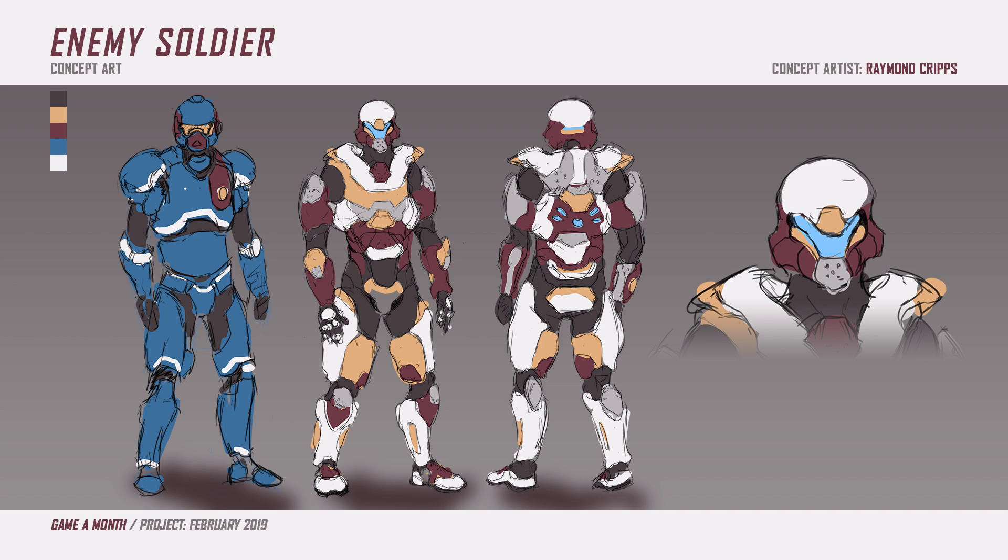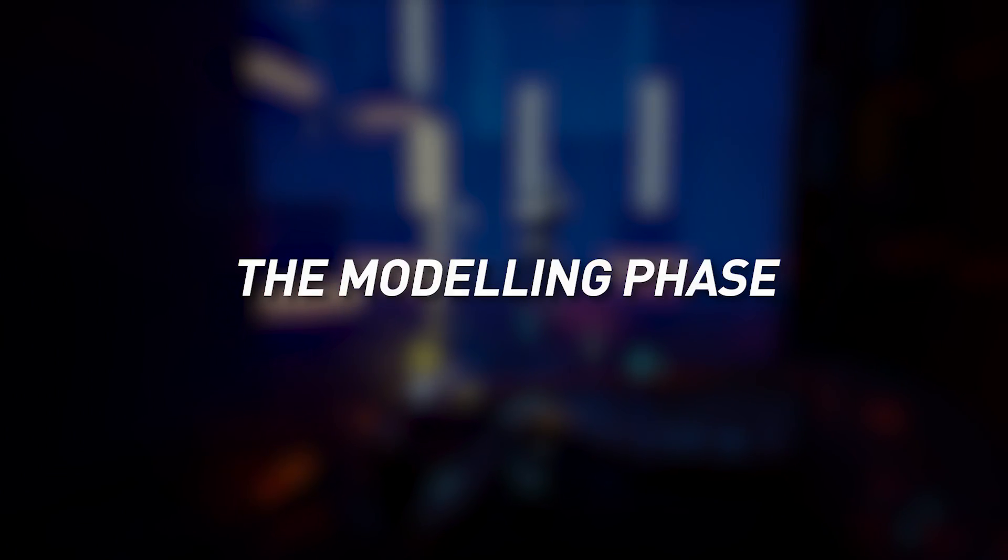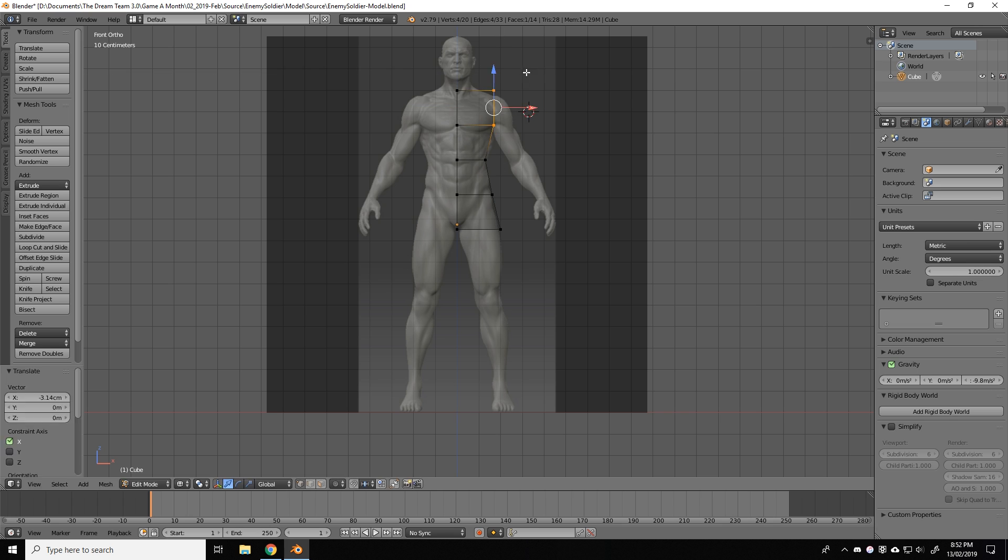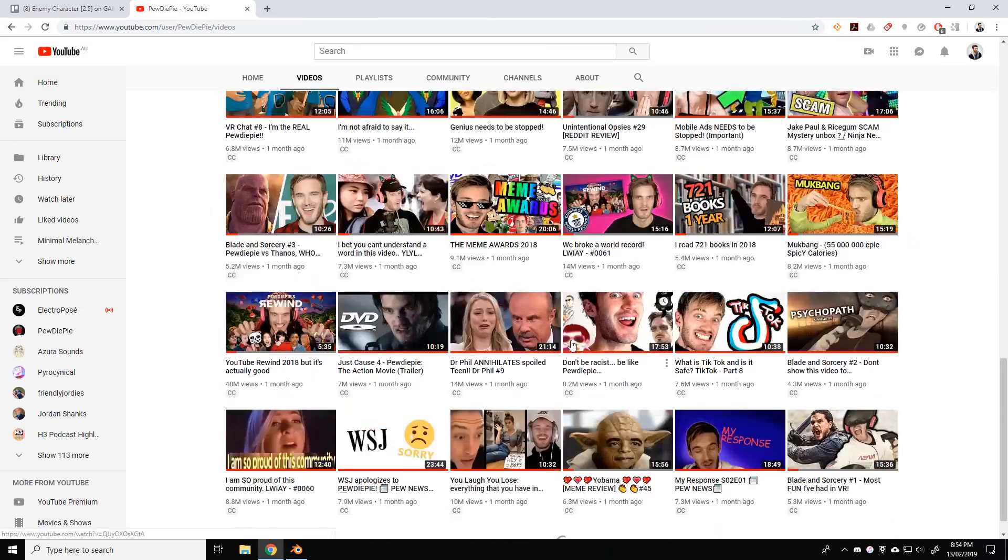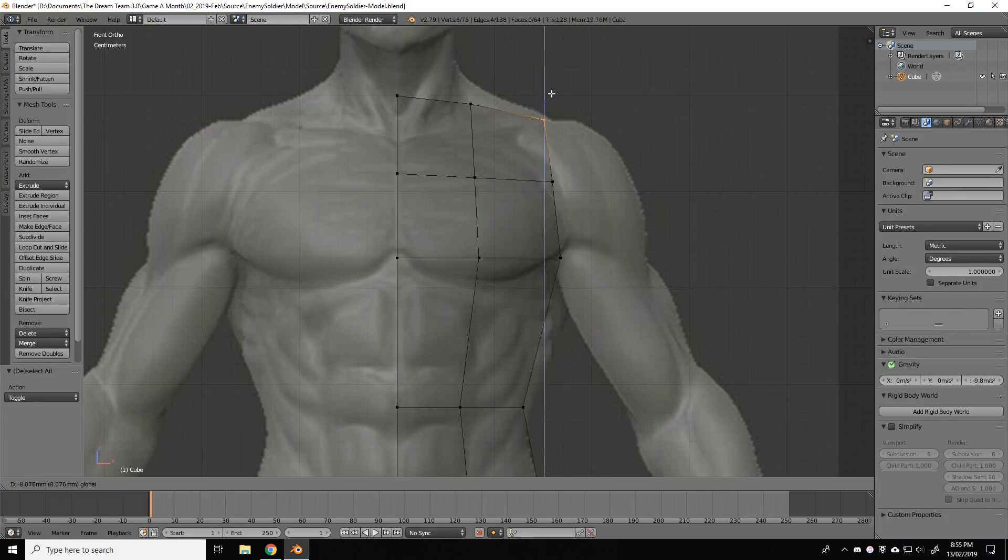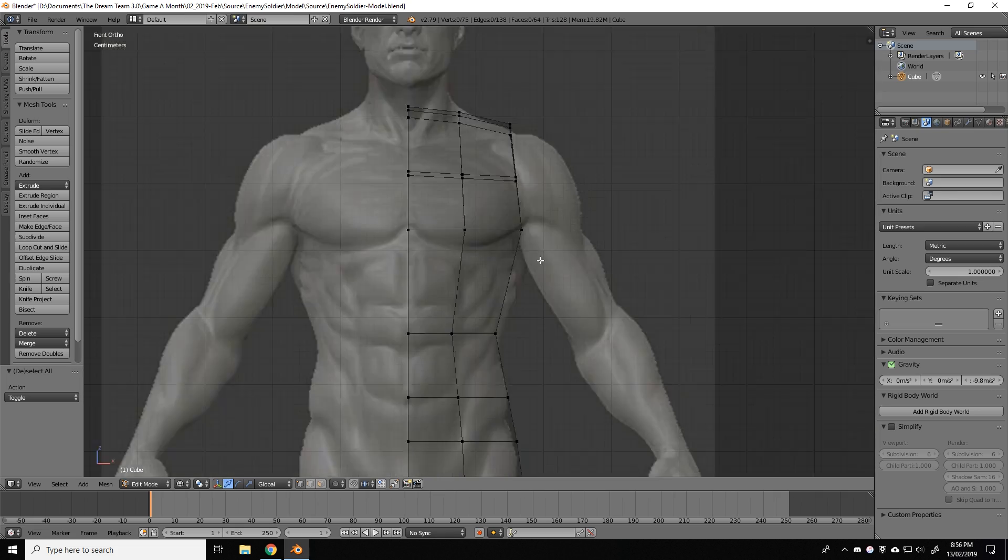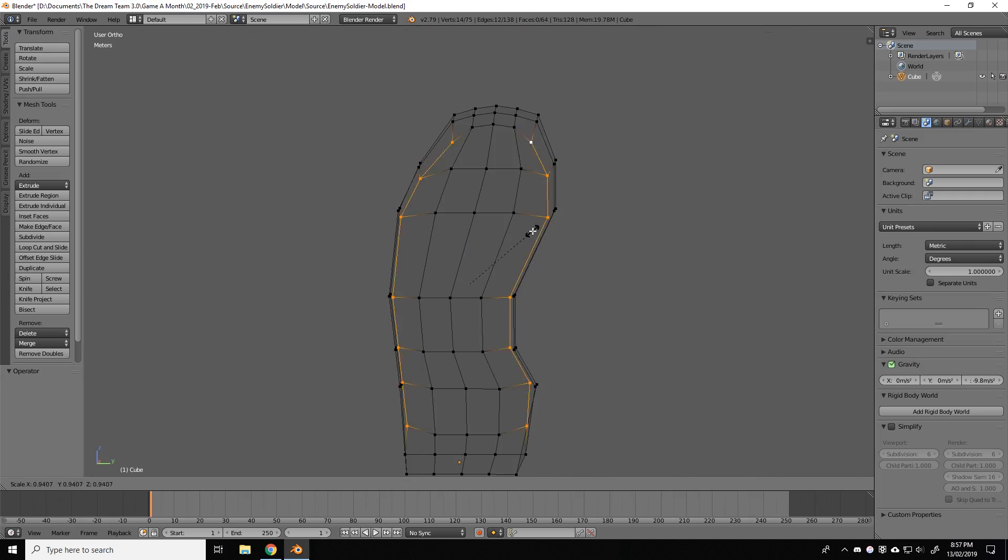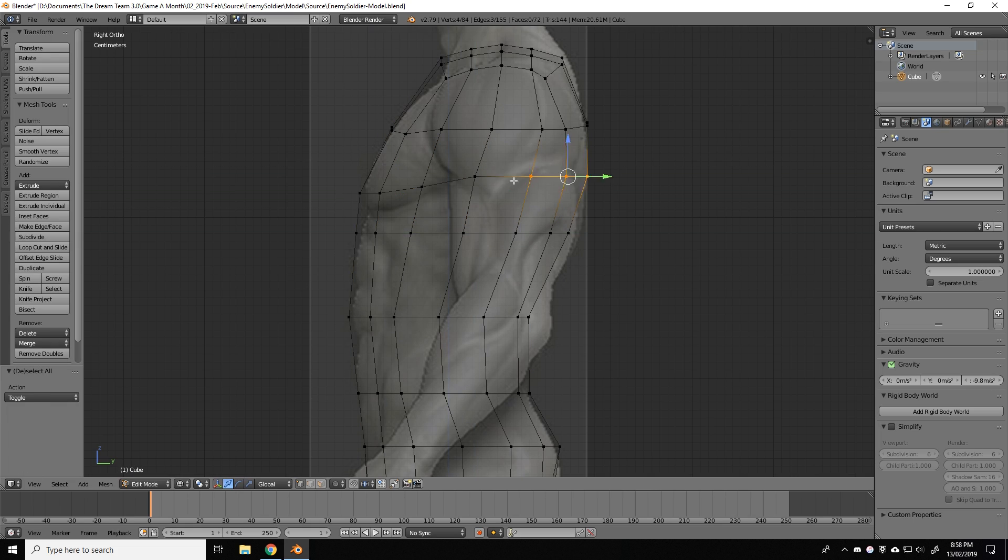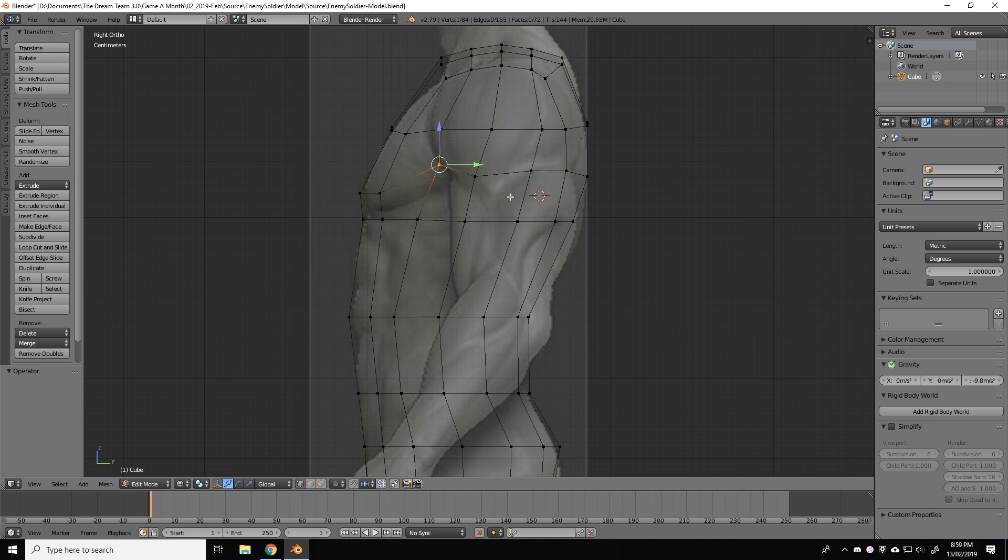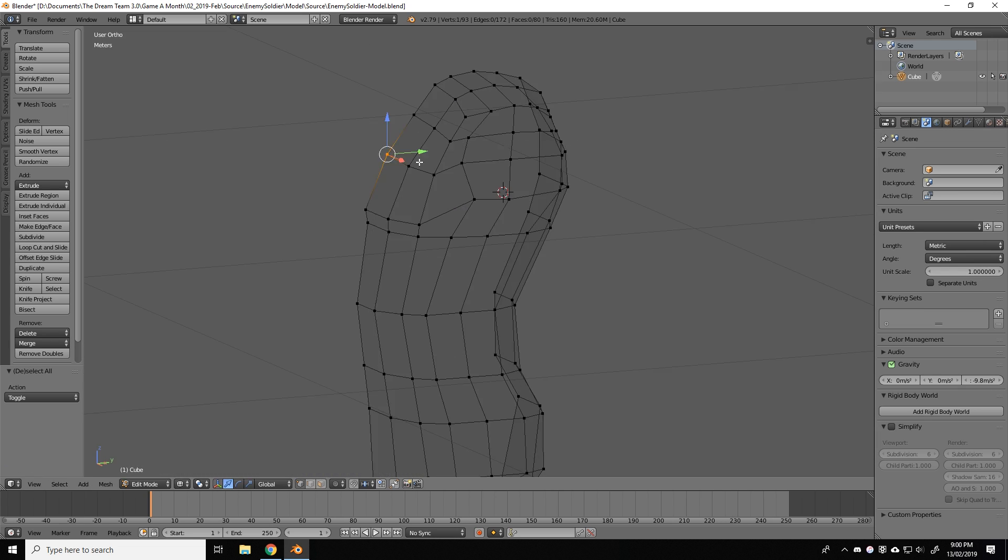So after we settled on the character design I then moved on to the modelling phase. For those that aren't familiar with 3D terms, modelling is the process of turning the character from a 2D concept to a 3D piece of geometry. For modelling I like to use a free modelling program called Blender, which I'll link down in the description if you want to try it out. Before I start the model I first like to import some anatomical reference images to keep the character in proportion. For the sake of time I just grab some images from Google and set them up in my scene at approximately the height the character was going to be.